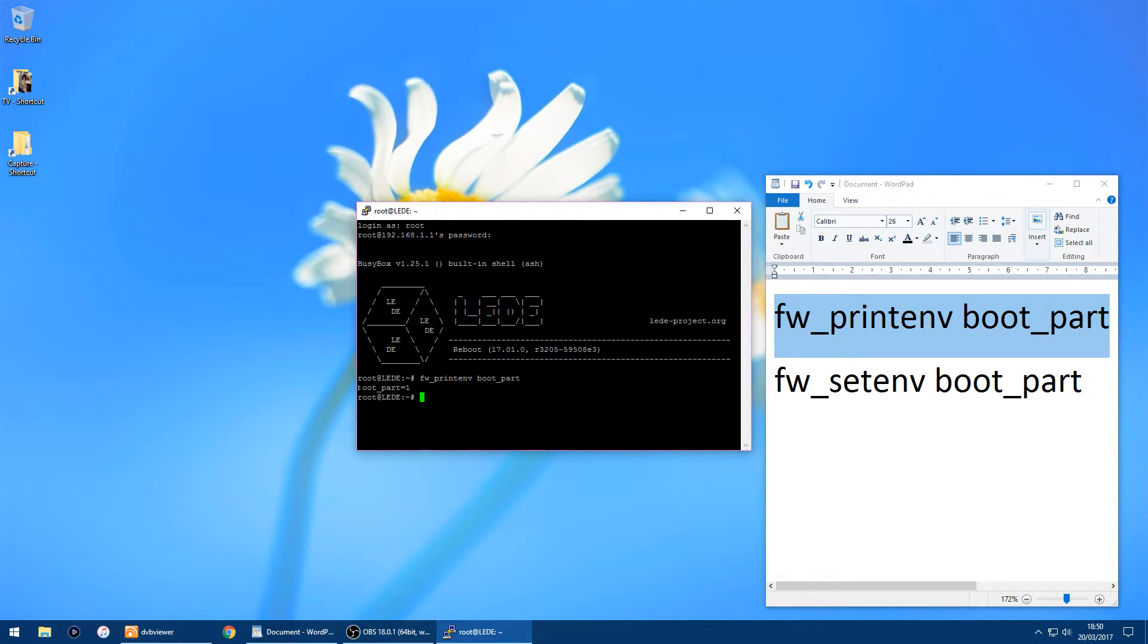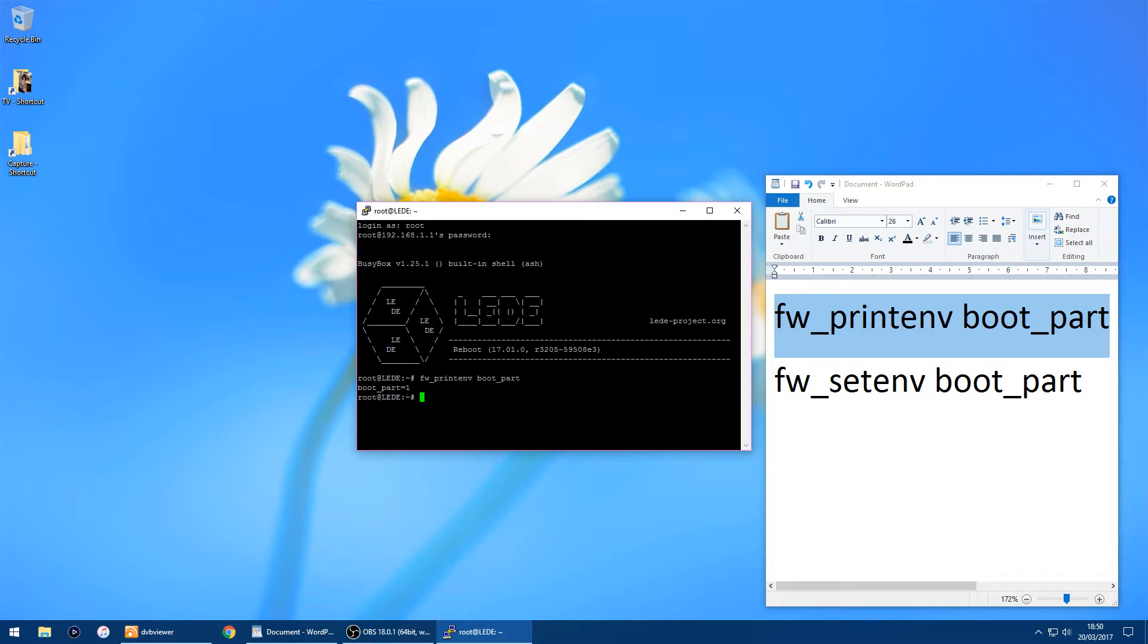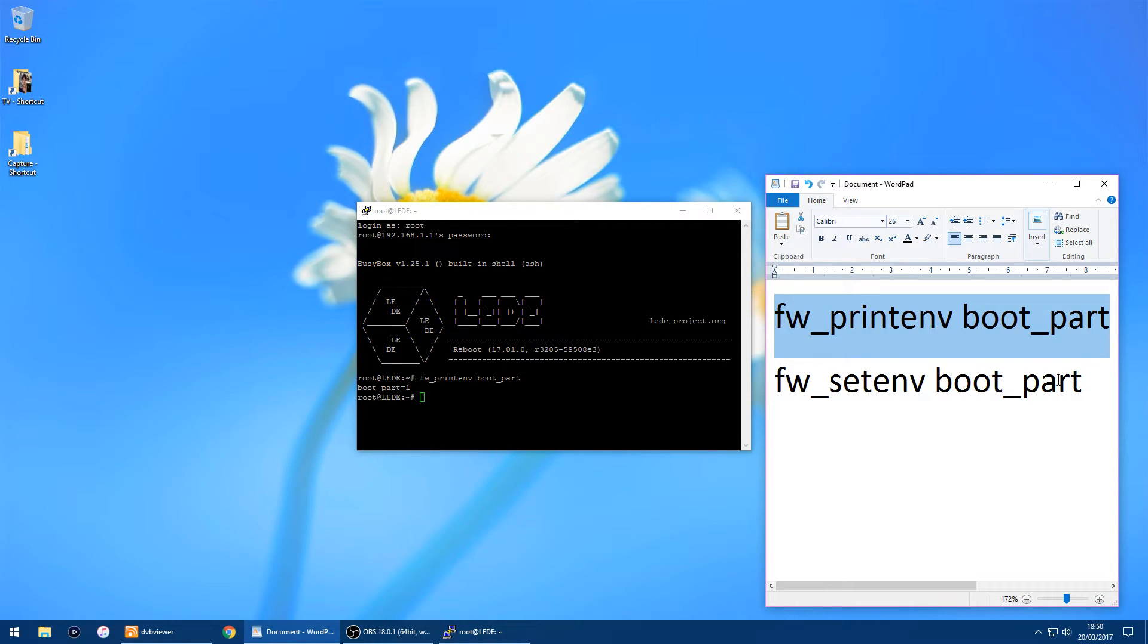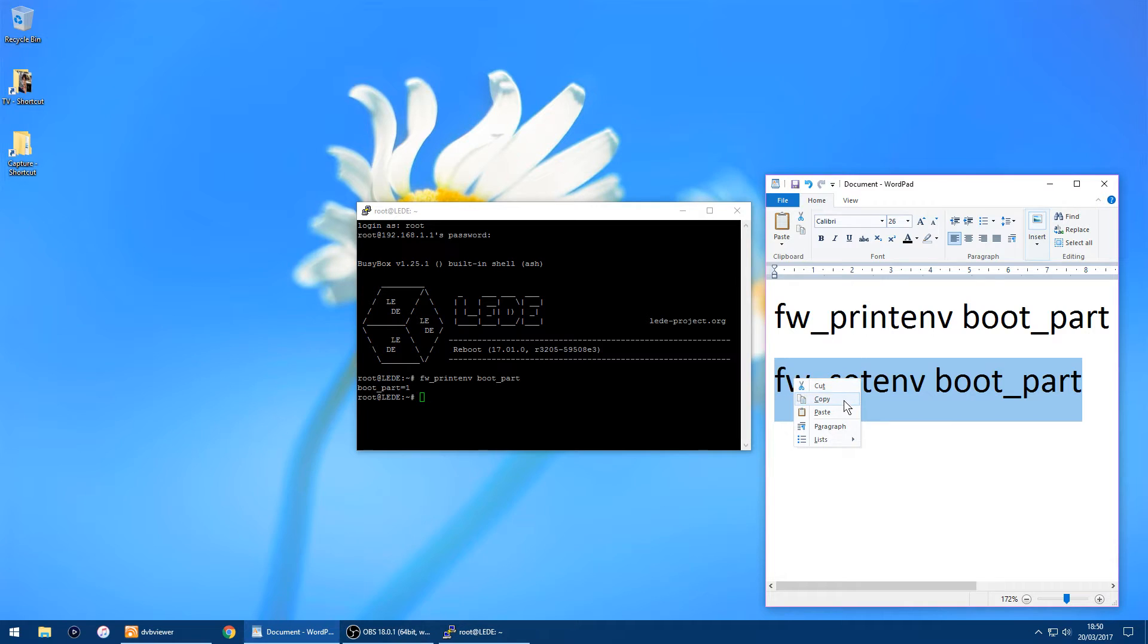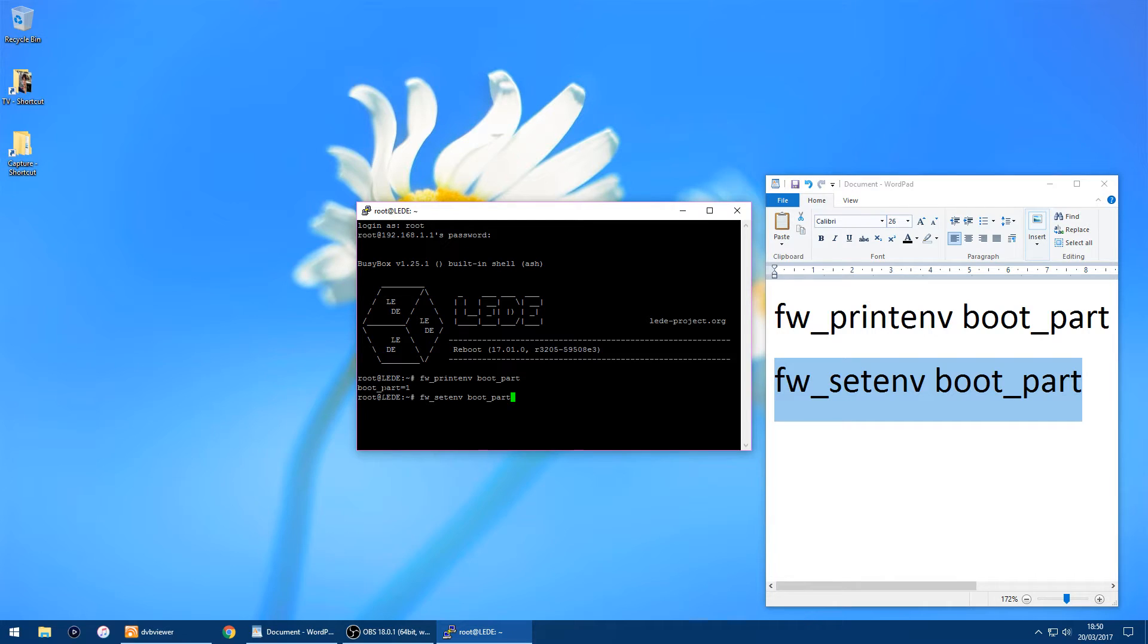So LEDE is running on boot part one, so I want to swap to boot part two, which has the Linksys firmware on it. You want to use this bit of code, so I'll just copy it, just right click in the rectangle. I'm running on boot part one, I want to change that to boot part two, so I'm just going to add a space and just put two in, then just click enter.